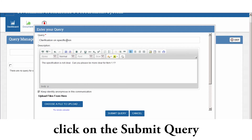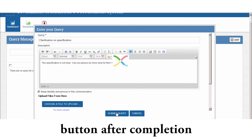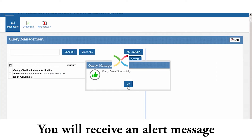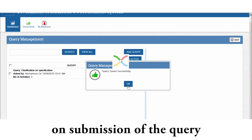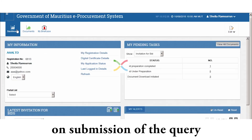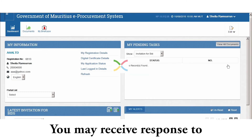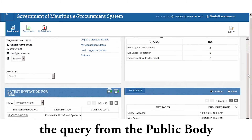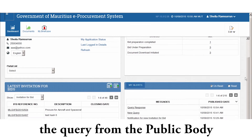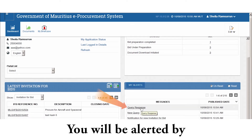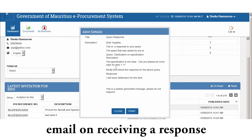Click on the Submit Query button after completion. You will receive an alert message on submission of the query. You may receive a response to the query from the public body, and you will be alerted by email on receiving a response.